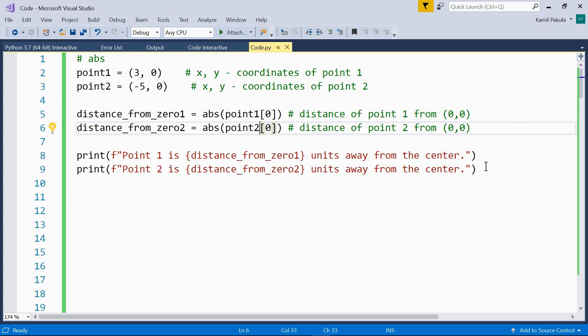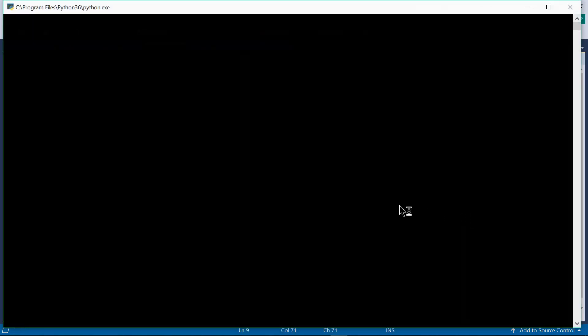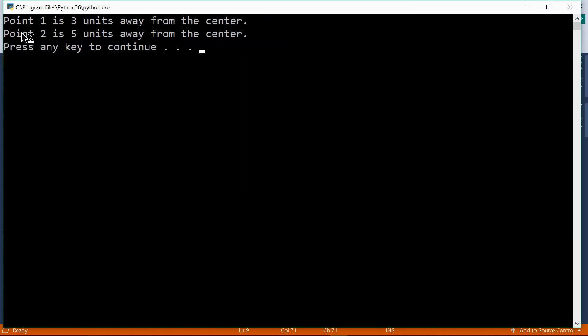And here we print the results. So let's run this code. Point one is three units away from the center, point two is five units away from the center. It works as expected.